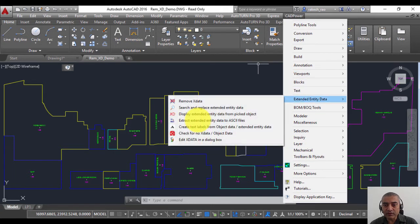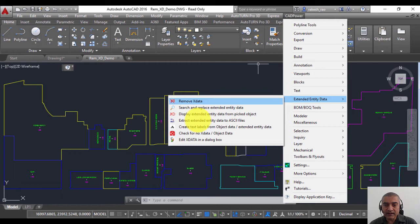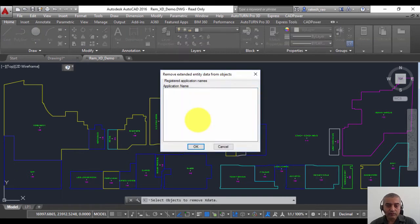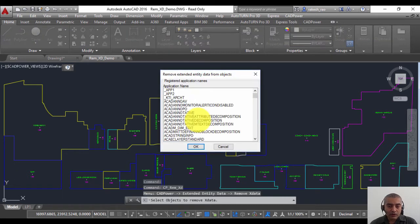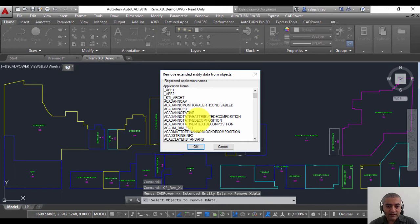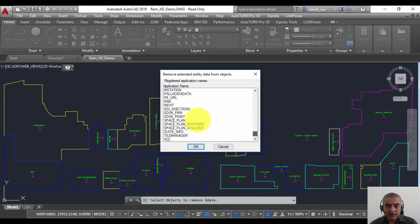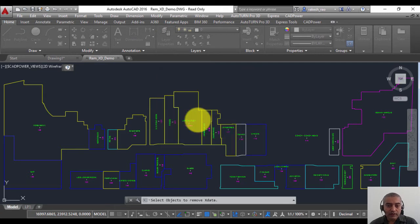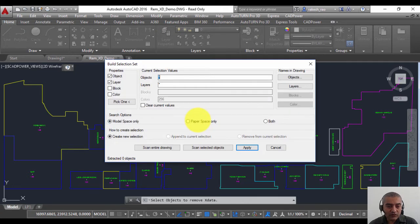So under CAD Power, under Extended Entity Data, we have this option called Remove X Data. You can run it on the command line also by typing CP underscore REM underscore XD. You need to select the application name, which in this case is Suite Info, then you need to select the objects which you want to process.